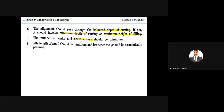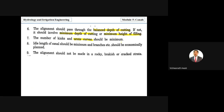The total length of the canal — including the main canal, branch canals, distributaries, and water courses — should be minimum to reduce water losses. The alignment should not be made in rocky, brackish, or cracked strata, as cracked strata causes leakage of water.